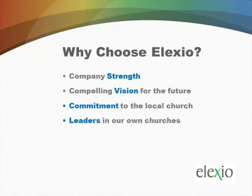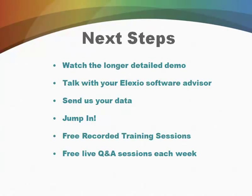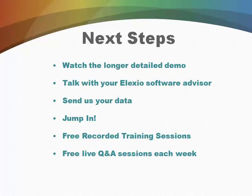So if you like what you've seen, then I recommend your next step is to watch the longer detailed demo. It goes into a lot more detail and should answer a lot of your questions about how AmpFusion works. Then I recommend that you talk to your Elexio software advisor. They can give you a pricing quote because we do base the pricing for AmpFusion on the size of your church. And they can also answer any questions about what it will take to move from your current system to AmpFusion.